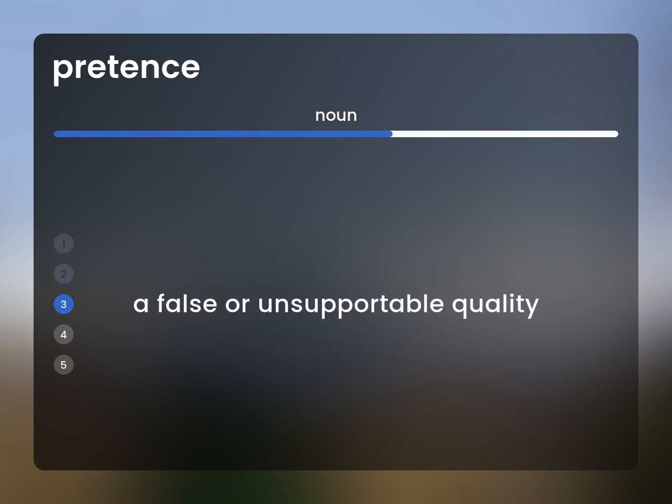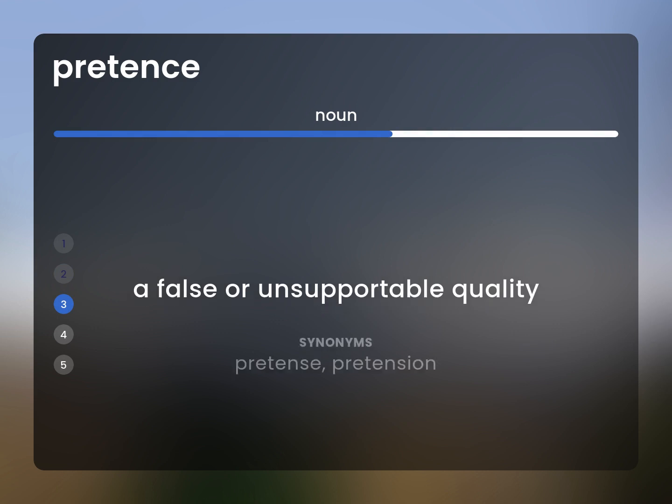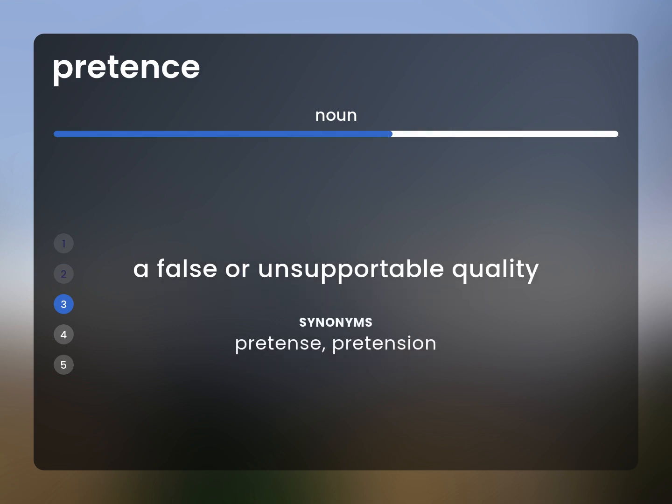A false or unsupportable quality. Pretense, pretension.